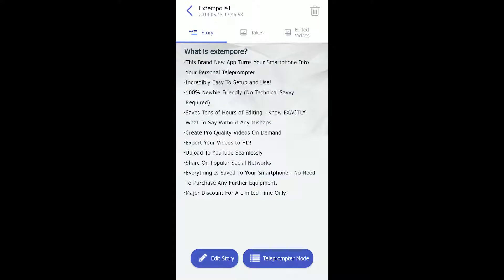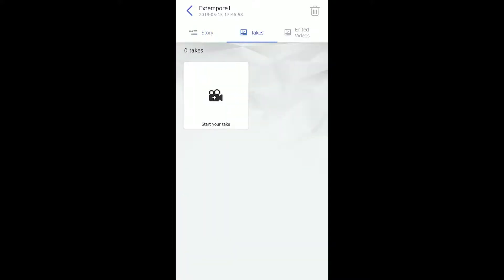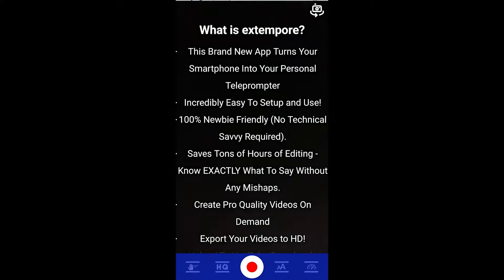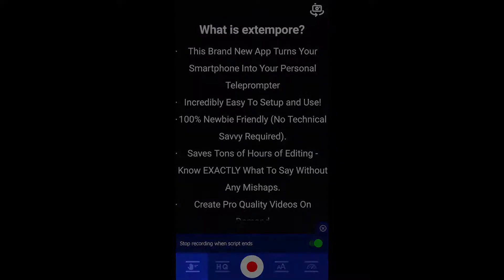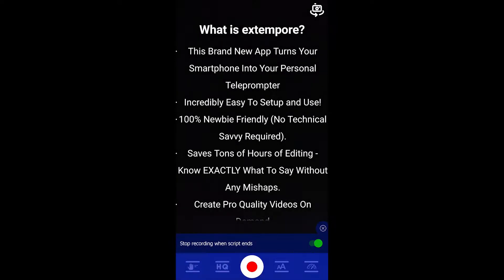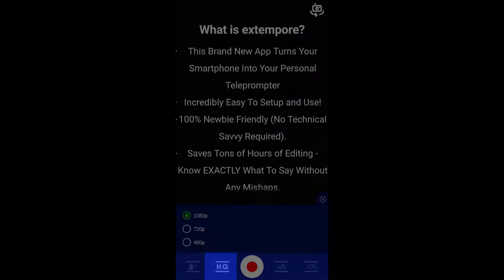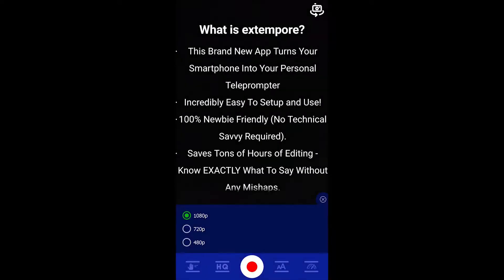You could go to the my takes tab and start a new take. Let's have a closer look at the options available on this screen. The first option lets you auto stop the recording once the script ends. In the second option, you get to choose the resolution of your video.